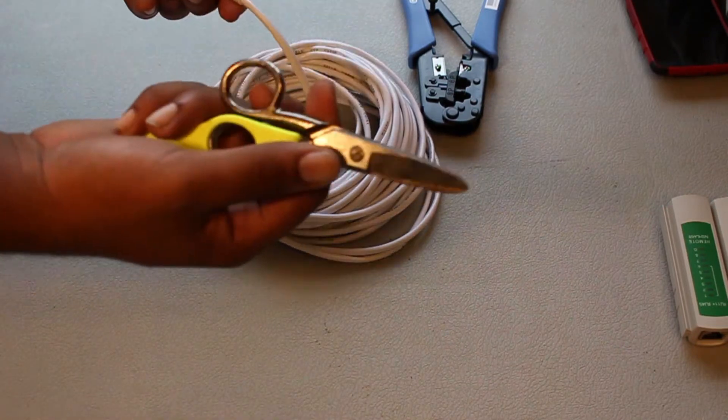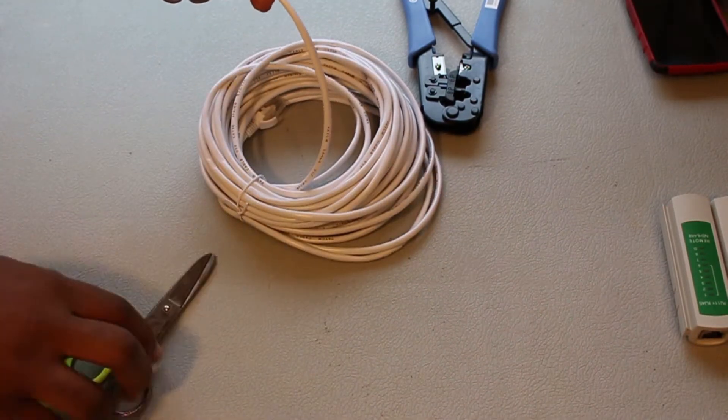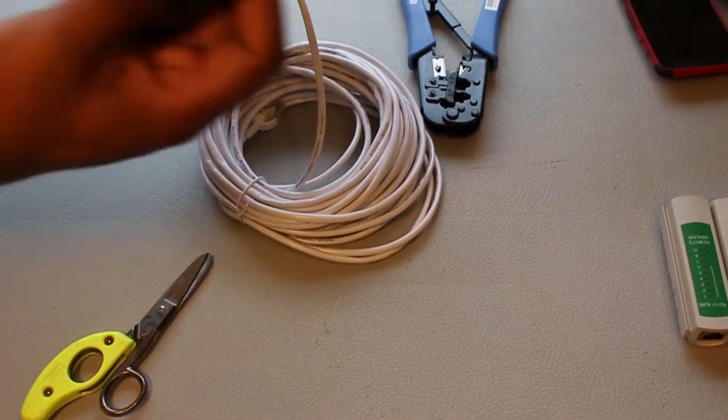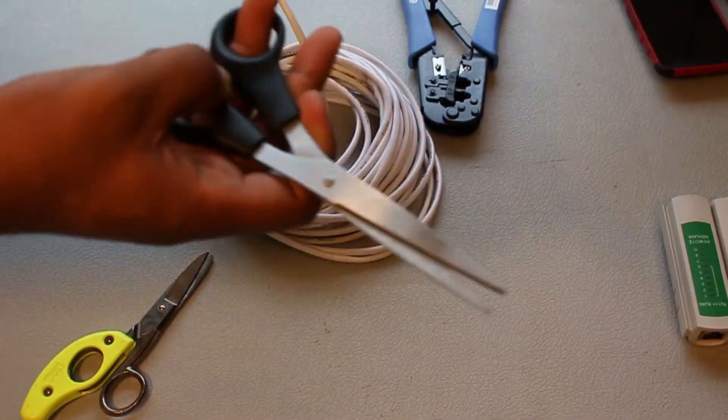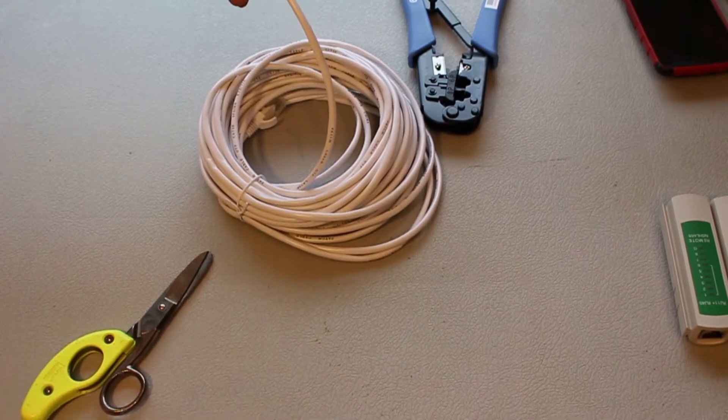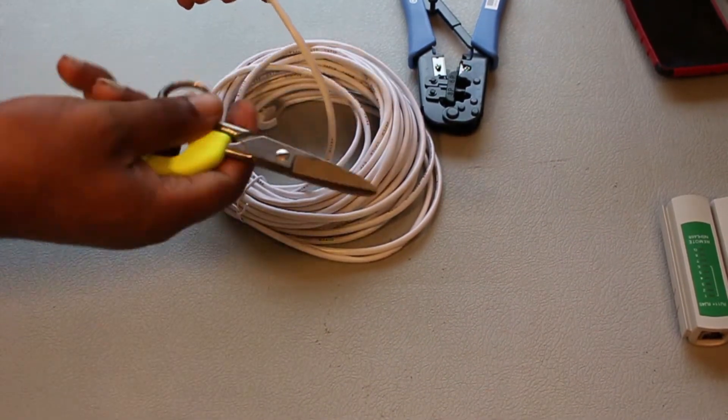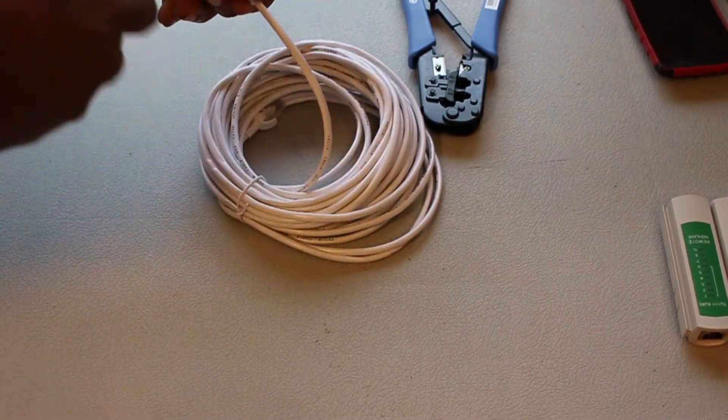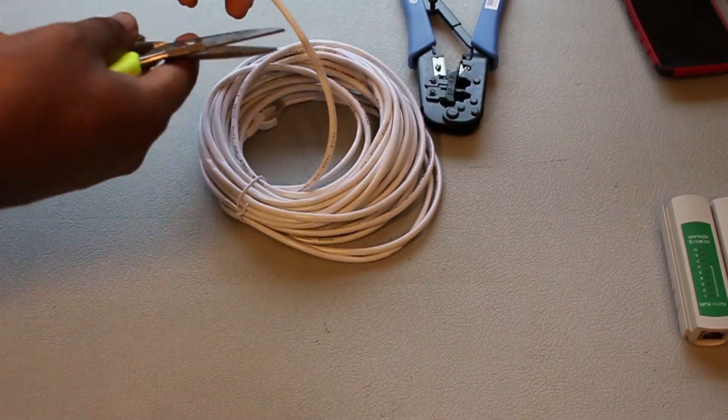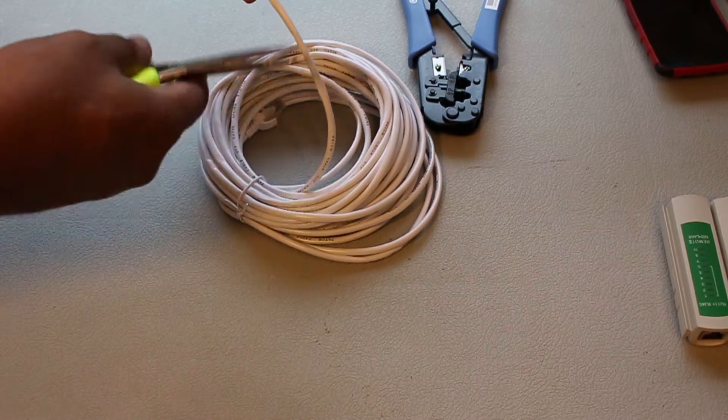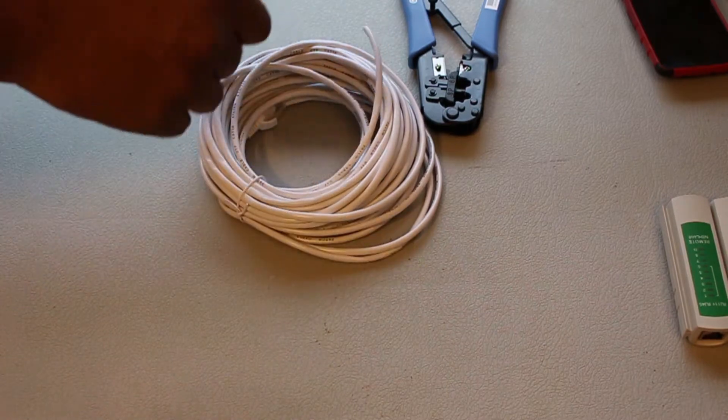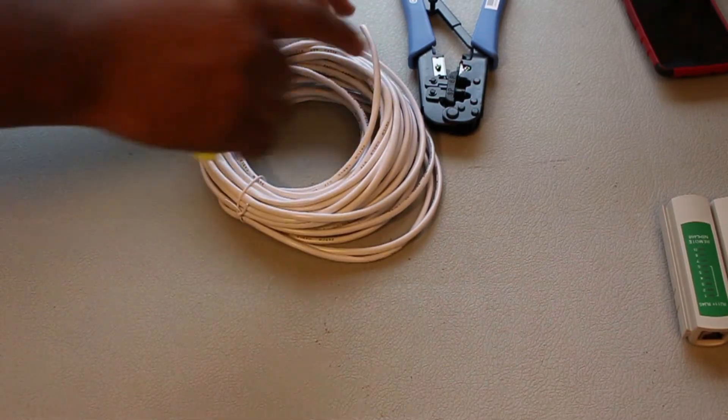You can use these scissors. Any scissors will work, but these are snips. These are specially made for cutting wire and copper wire. Cut it off like that.